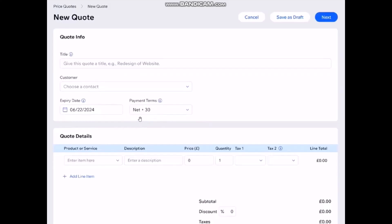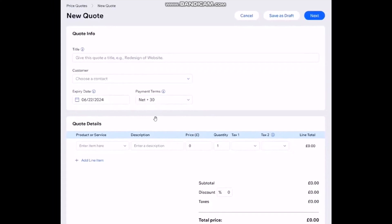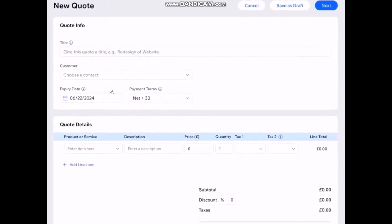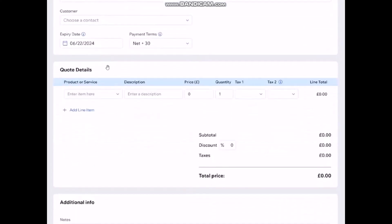Once you do that here under Quote Details what you need to do is enter your item here. Simply enter in your item name here and then enter in the description. Then here enter in the price as well and once you enter in the price here you'll be seeing the total price right here as well.